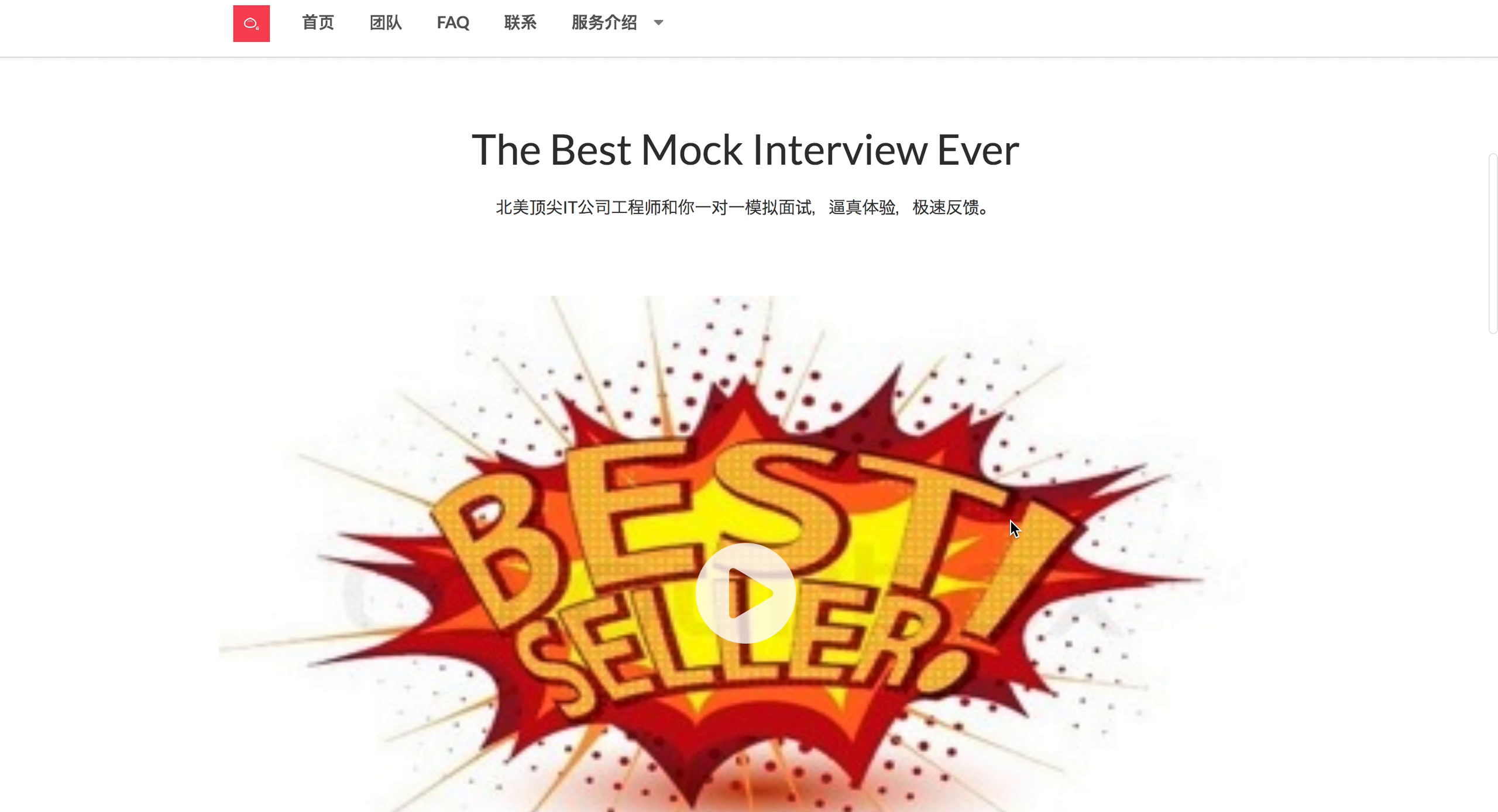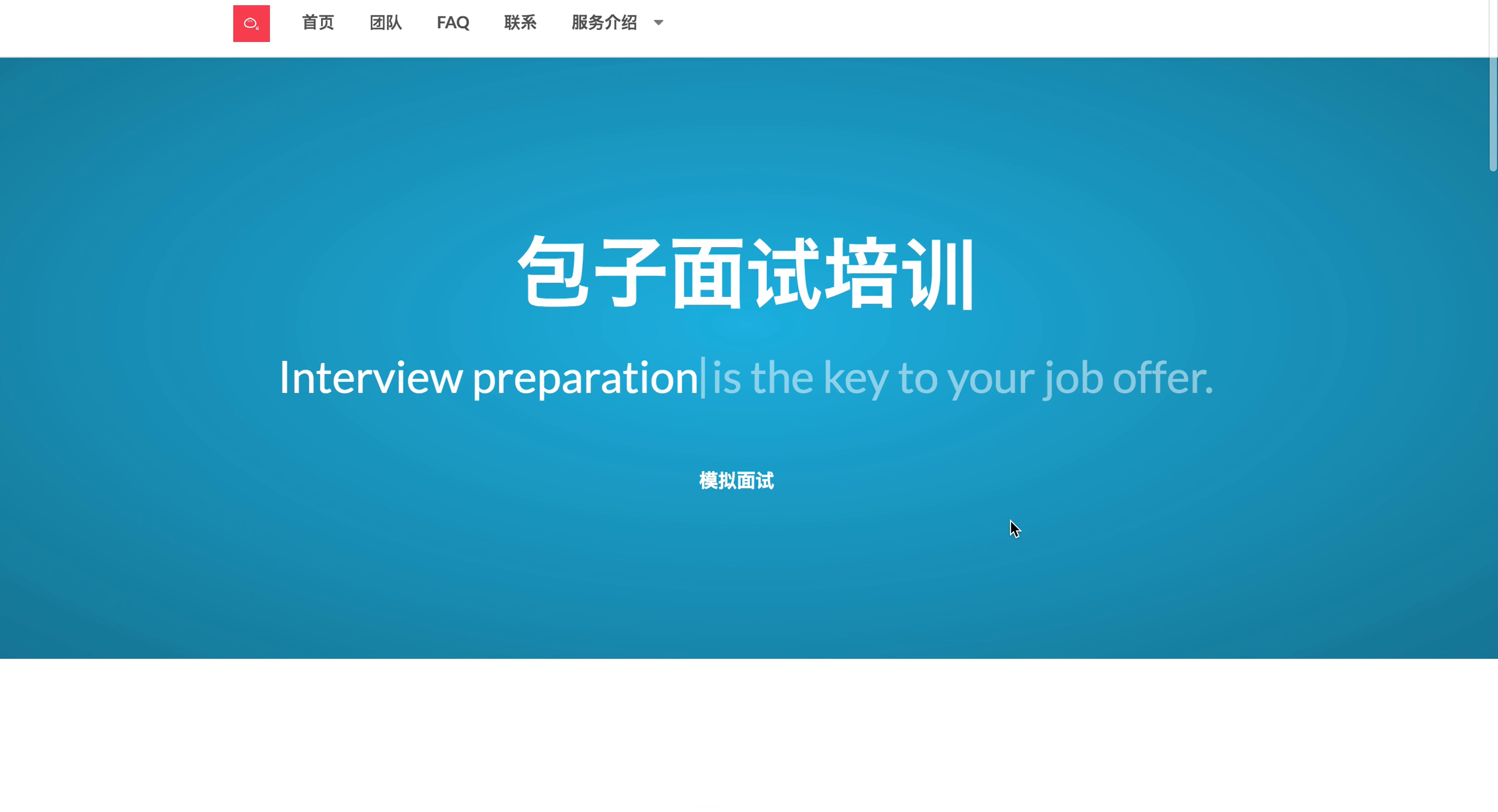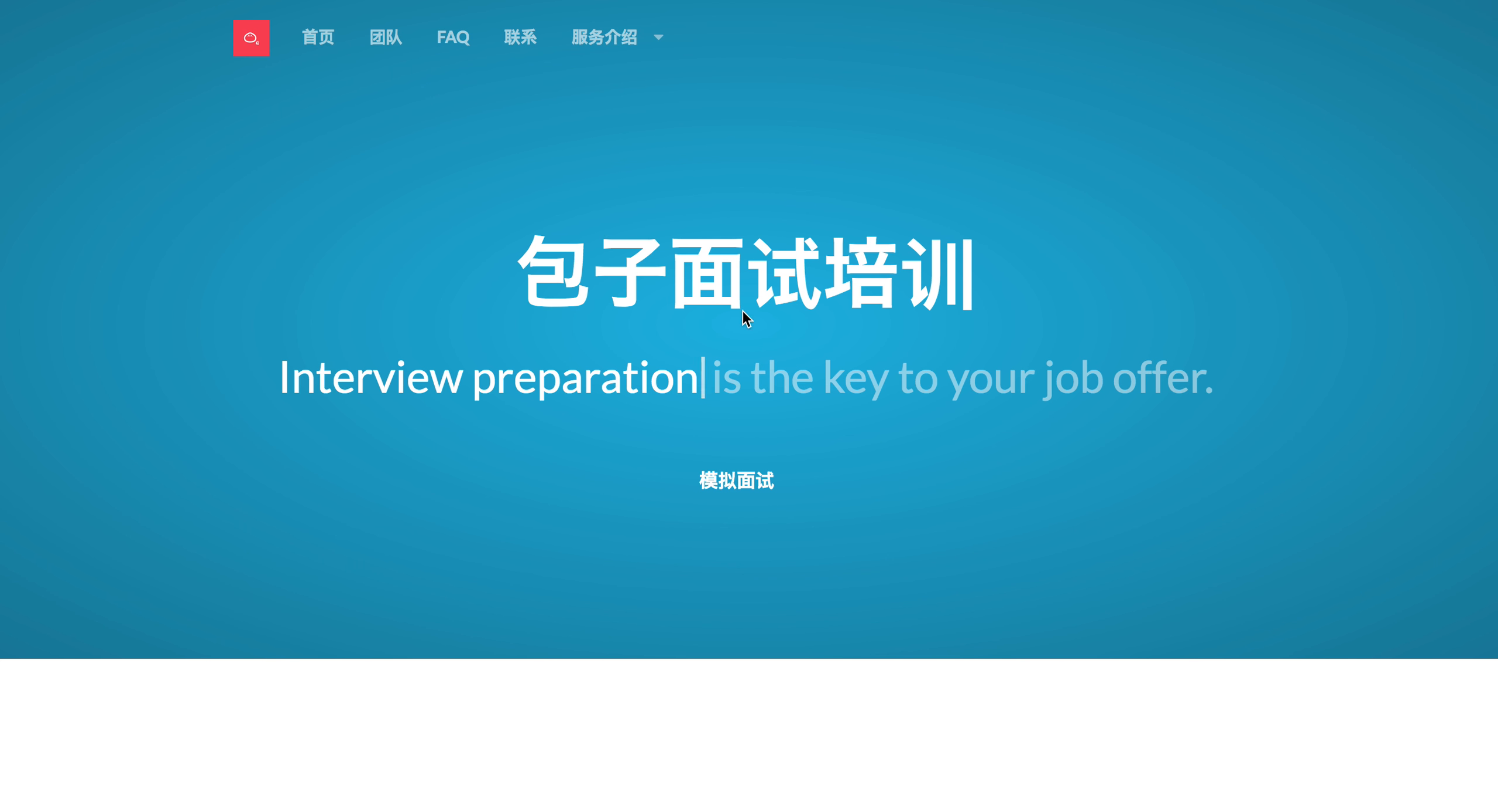So if you need the best mock interview experience in North America, feel free to check us out at balzatraining.org, where you can find all the latest information about mock interviews and you will have the best experience from all the interviewers from those top companies who give you advice.